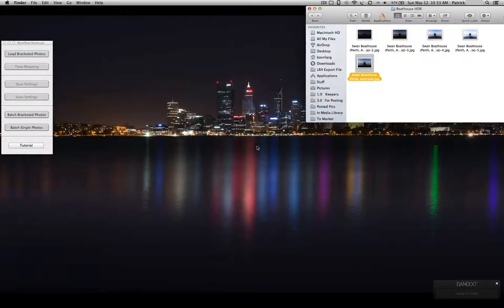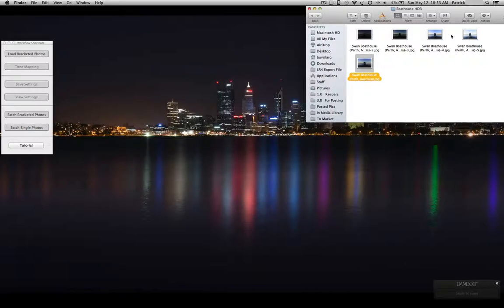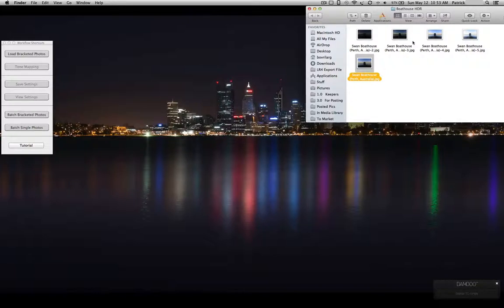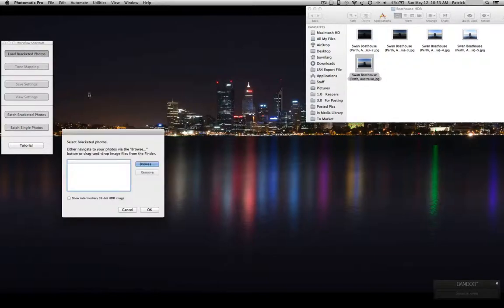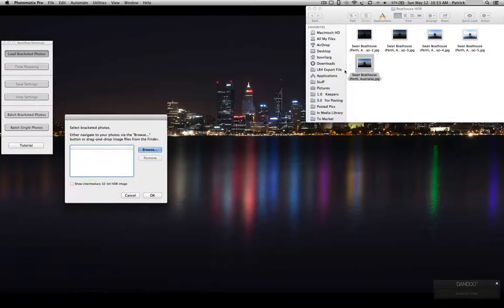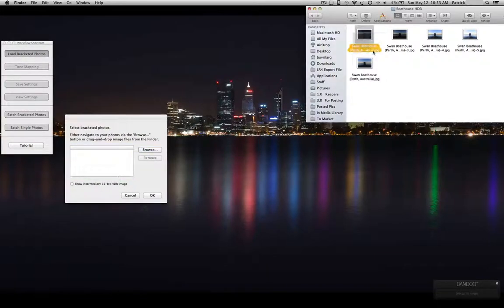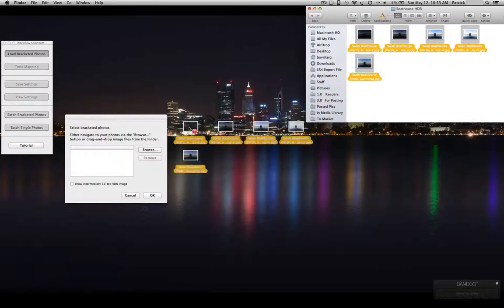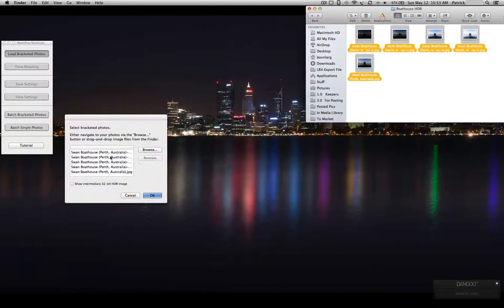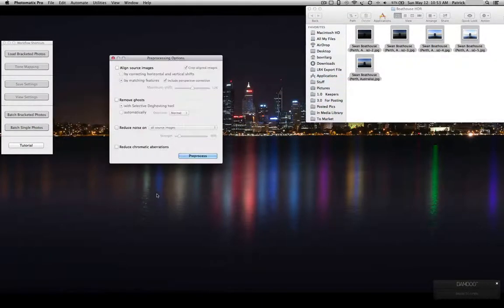Okay, so Lightroom has finally finished exporting the five files. Here they are. So you can see the exposed, underexposed, and overexposed shots here. You can see I have Photomatix up and running over here. I'll hit load bracketed photos. I'll select all of these and manually put those in there. Hit OK.